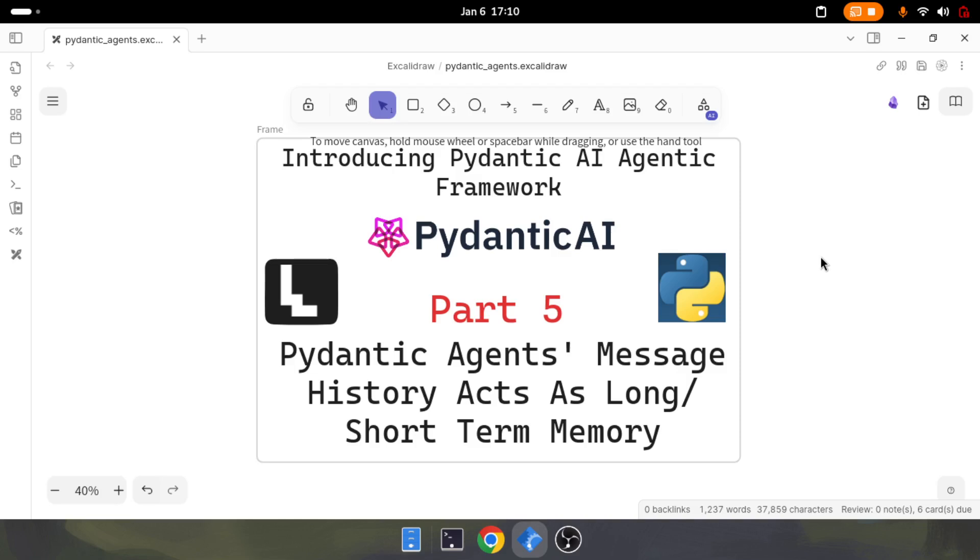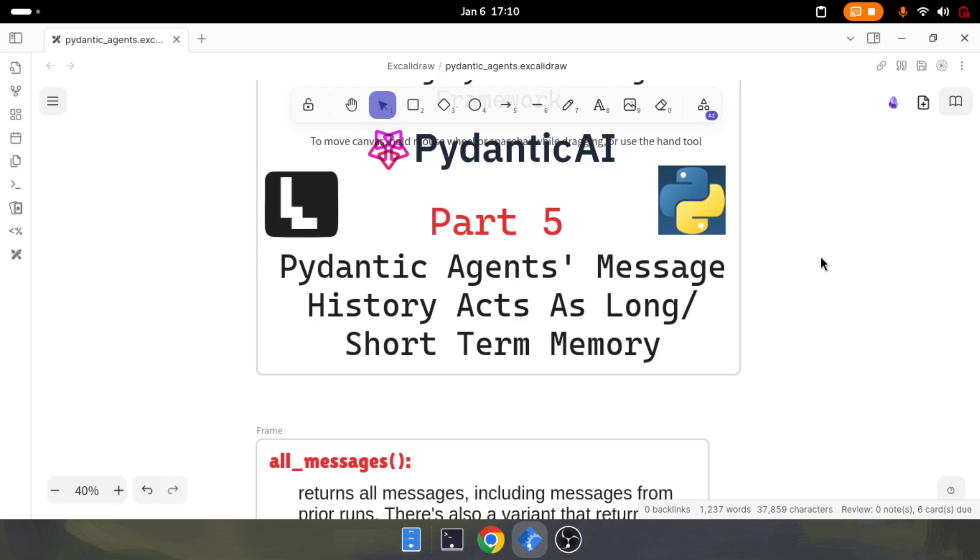Pydantic agent's message history acts as long and short term memory. We are going to introduce memory in this video.